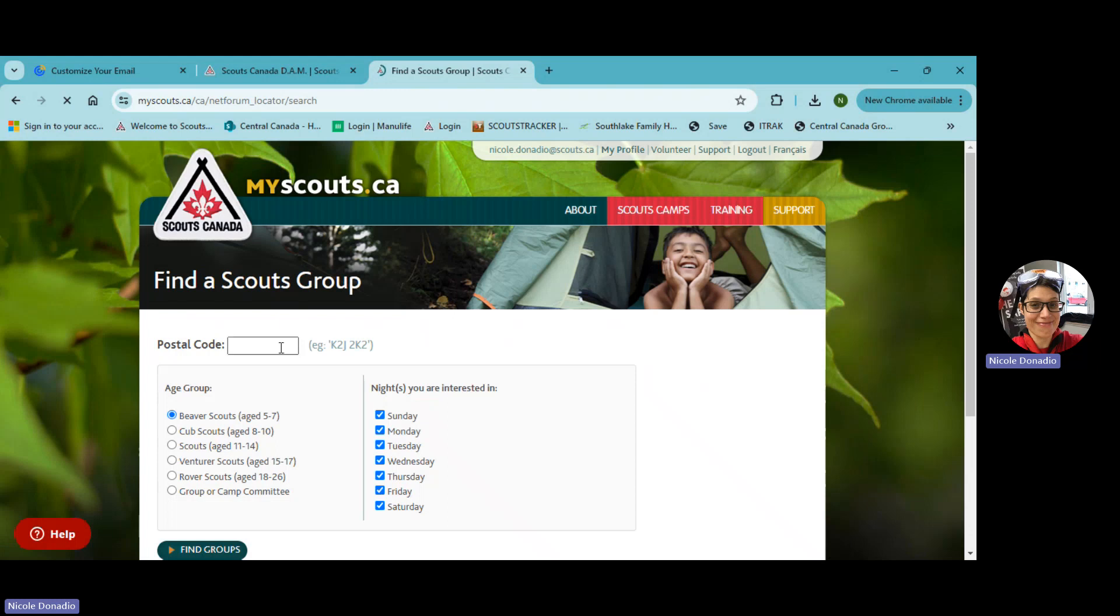So this is the important part for the postal code. No matter where you live, please use this postal code, L3P2M3. And then in age group, just put group or camp committee.